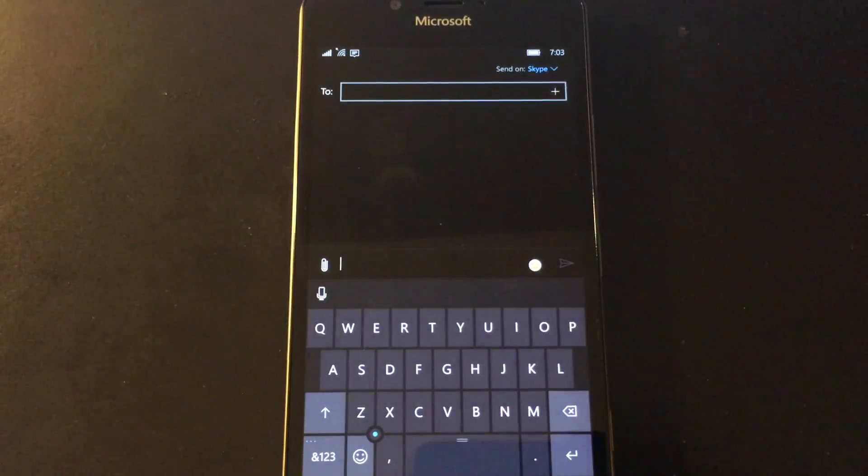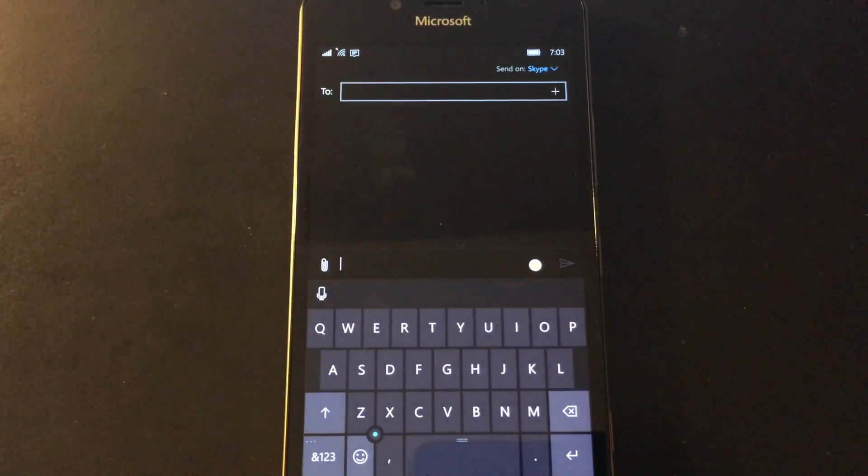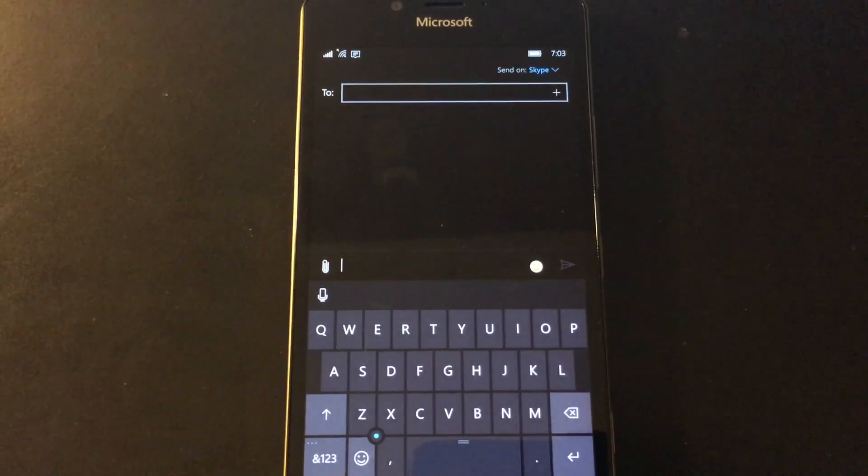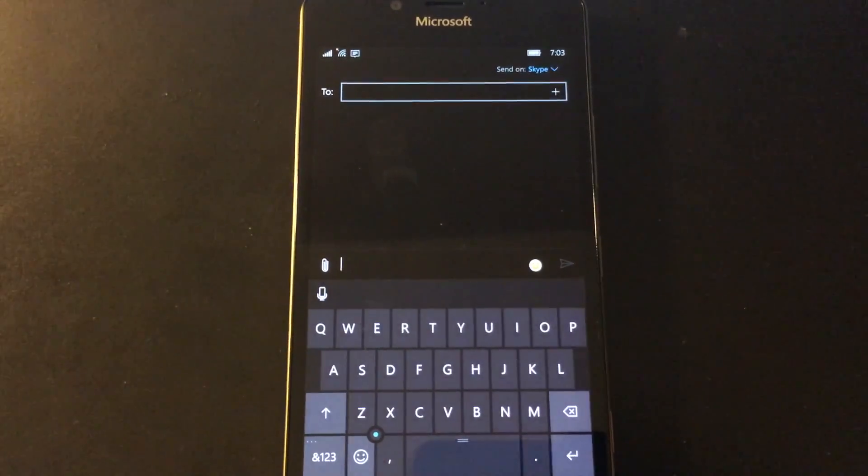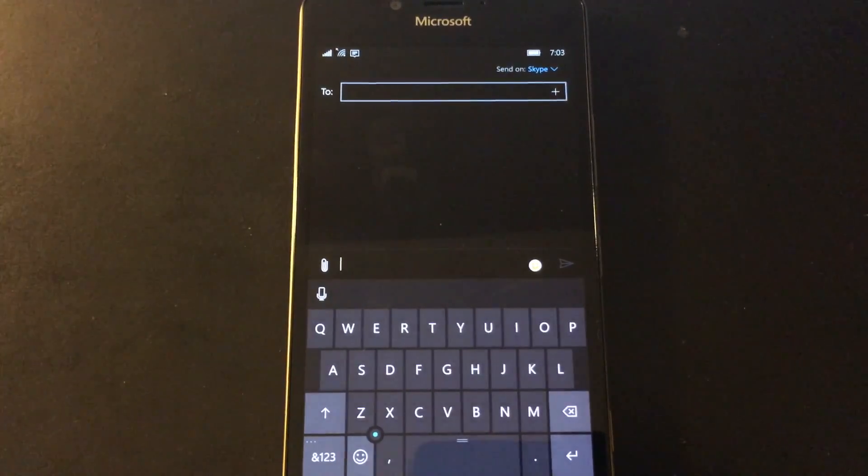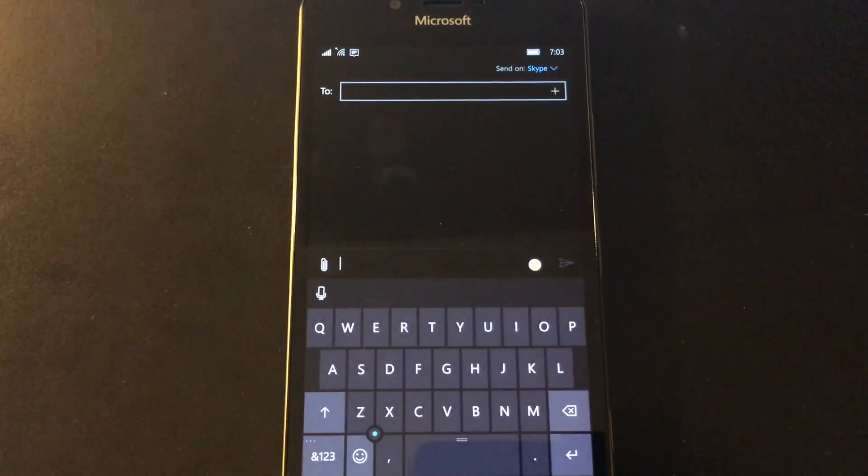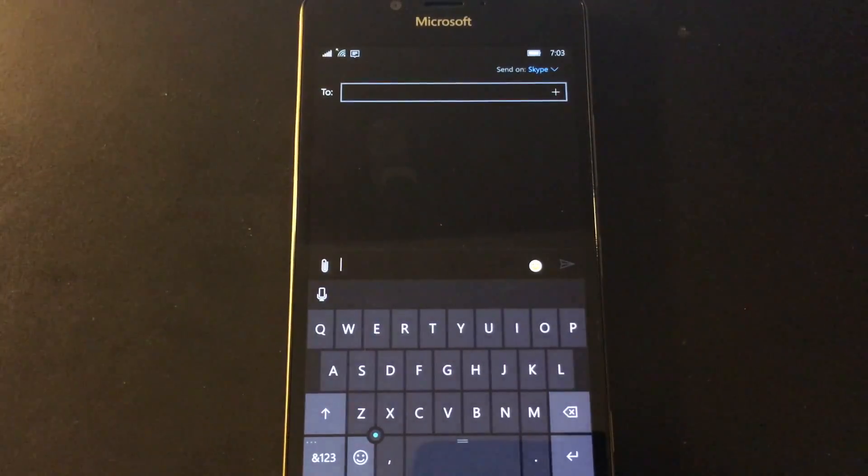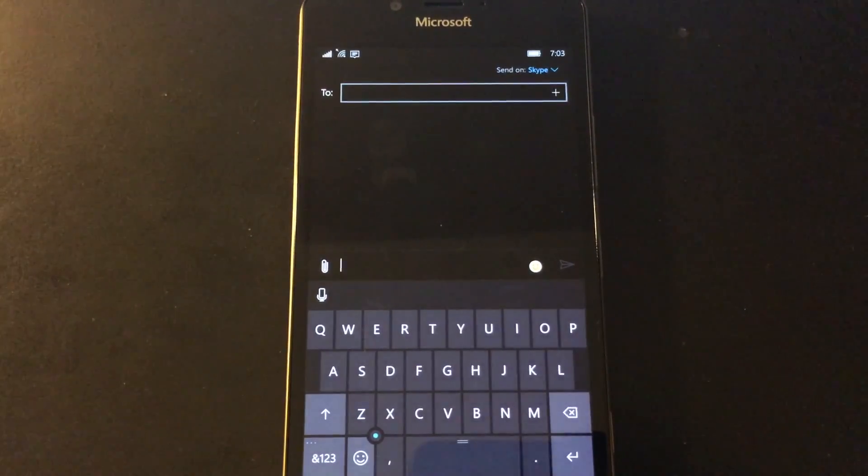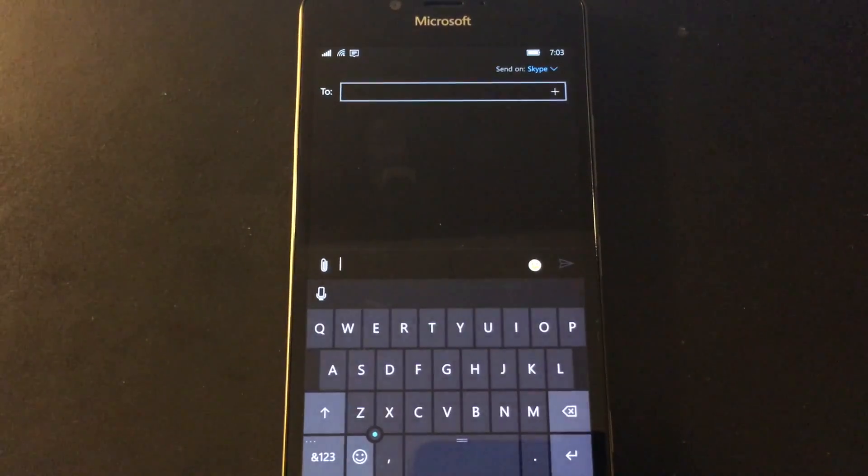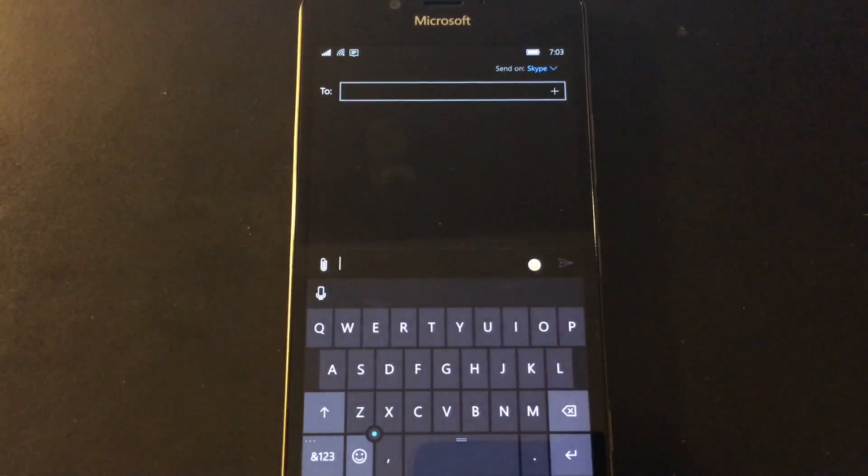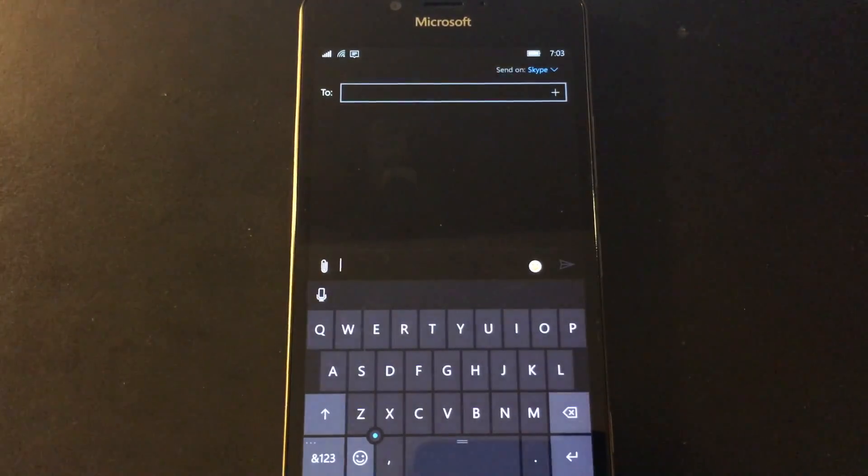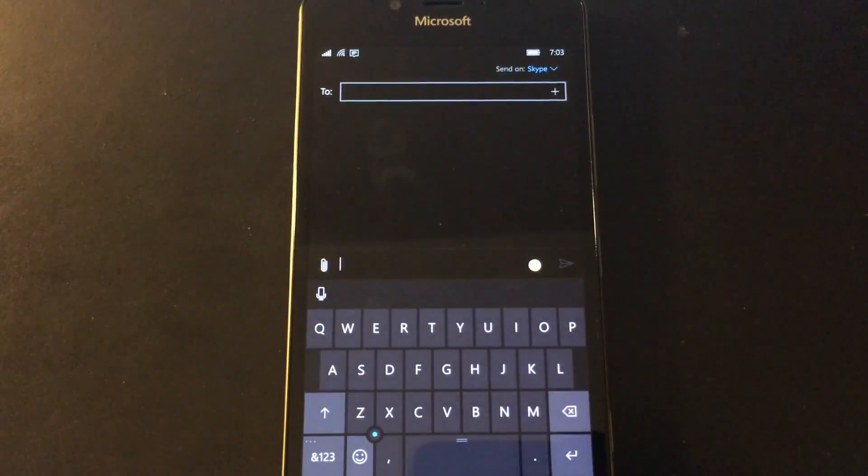One thing that's a little curious, they can update this app through the store. You don't need a new build to update the messaging app. But they did, and it's good, and these are good improvements. These are improvements that we all wanted. They're listening to feedback. It's good news.